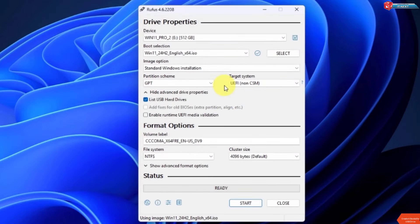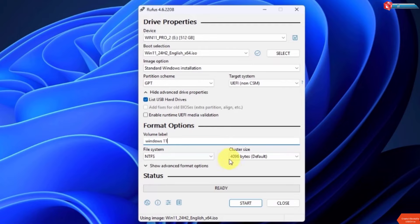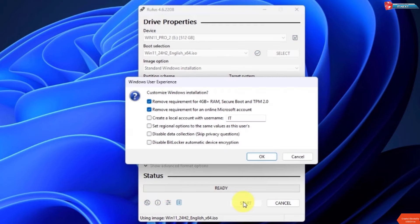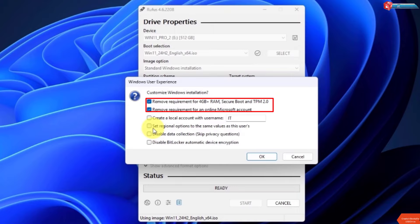Leave the partition scheme as GPT if your system supports UEFI. Here you can rename your USB drive. Click Start to begin creating your bootable USB. Here if you have an old PC or laptop, just leave these checked to avoid any issue when installing the operating system.